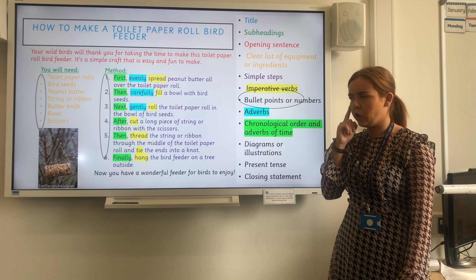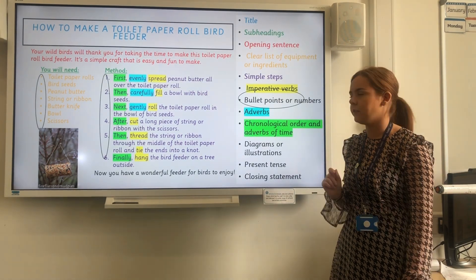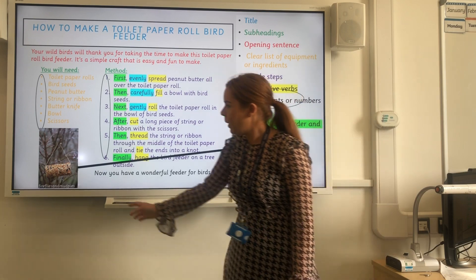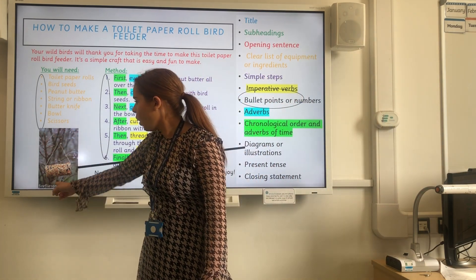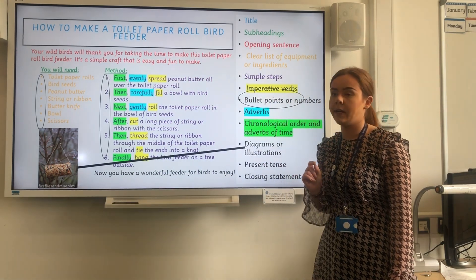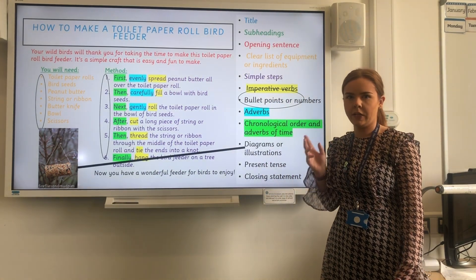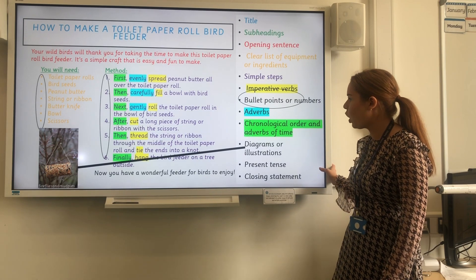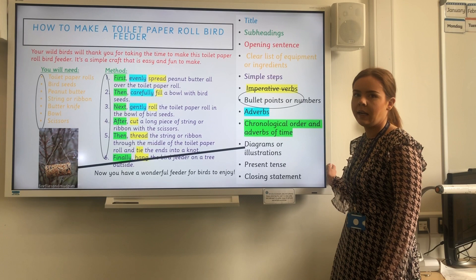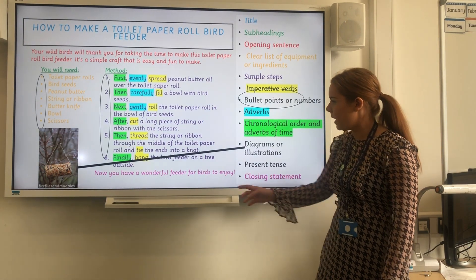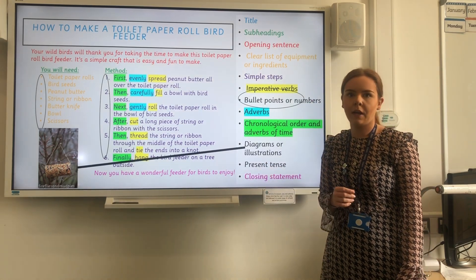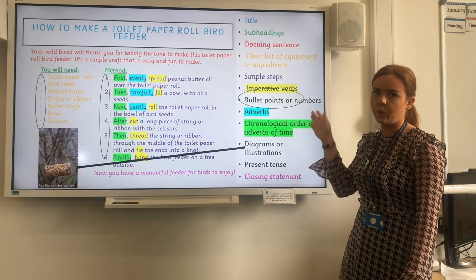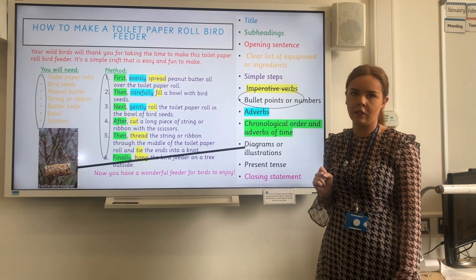Next we're going to be looking for the diagrams, illustrations, or photographs in this instruction text. We have it over here — this is just a little picture of what the end result will look like, which is very important so the reader knows what they are aiming to do. And finally, we're going to be looking for the closing statement — here is our closing statement. Well done if you got all of those correct. You can pause the video now and have a little look to make sure you're sure of all the features.